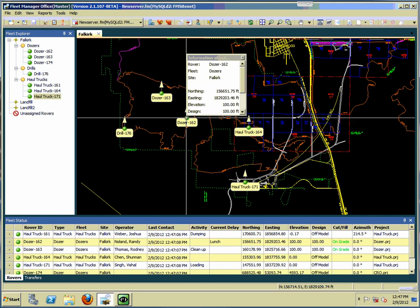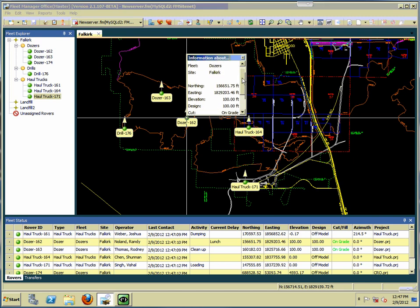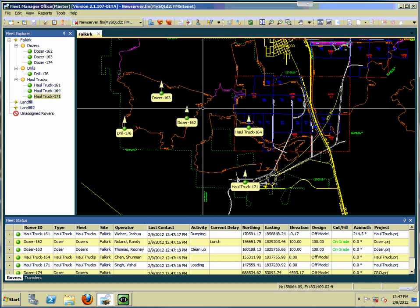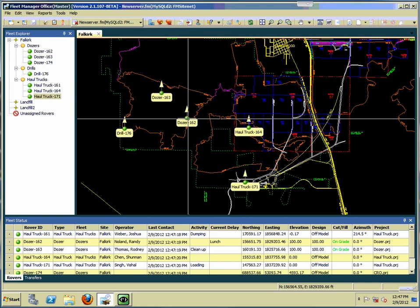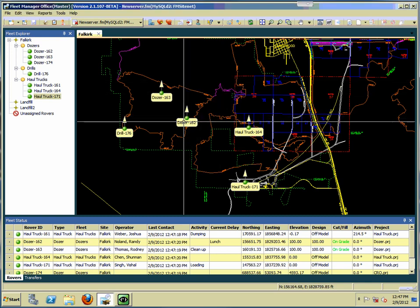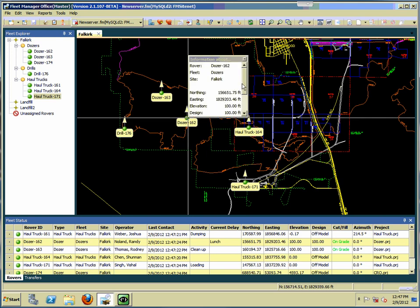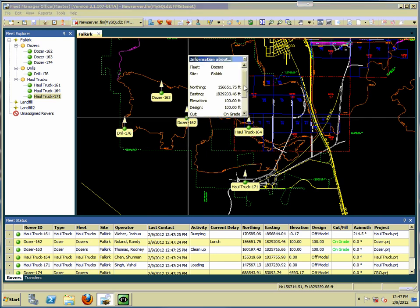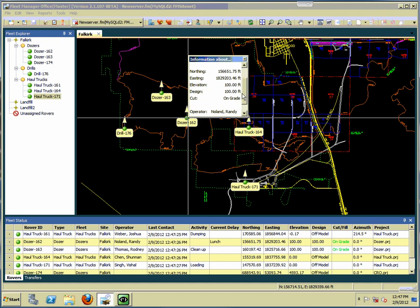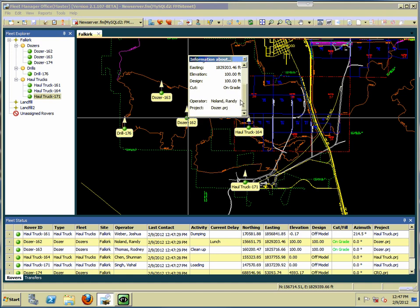If you hover over a machine you can get some quick information — you can see the dozer name, the fleet it's assigned to, the site — and it times out after a short period of time. We can also see the northing, easting, elevation, the design elevation, cut/fill, who the operator is, and what project it's running.